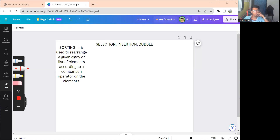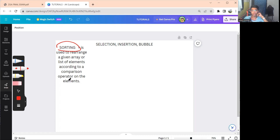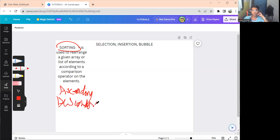Alright, have a nice day. In this session we'll be discussing the last topic on data structures and algorithms, which is sorting. Sorting is used to rearrange a given array or list of elements according to a comparison operator. It determines the order — arranging elements from ascending to descending order.